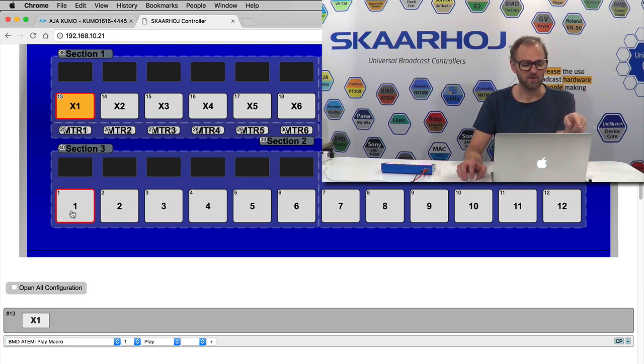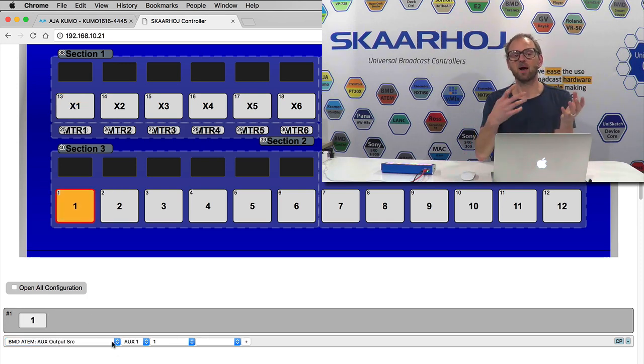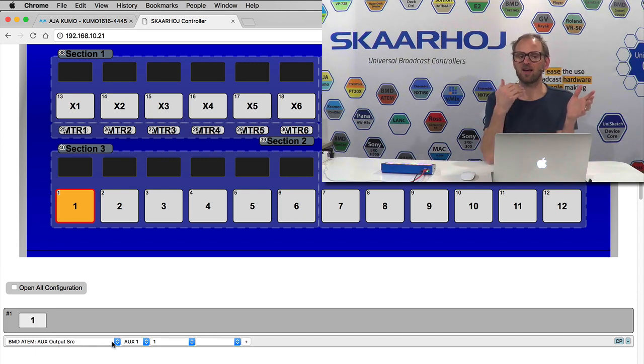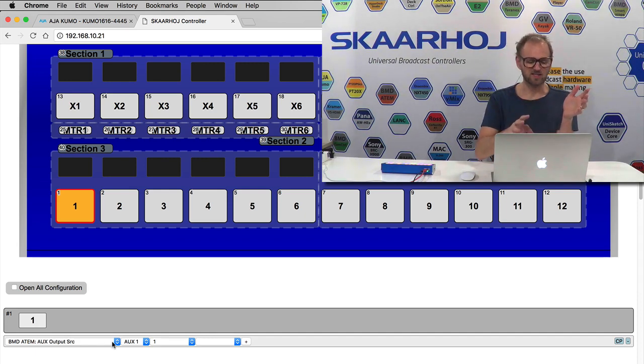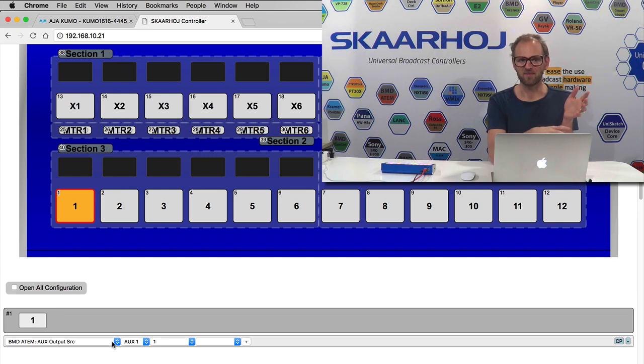So if we go down to this section, yes, as you might have guessed, of course I just have an action that tells the ATEM switcher to route a given source to auxiliary one. But what about the coloring?